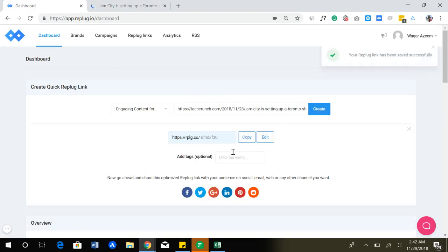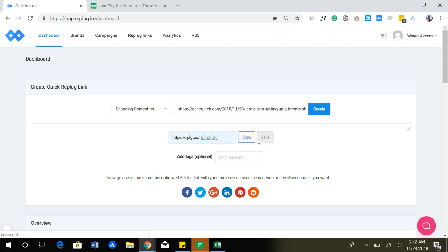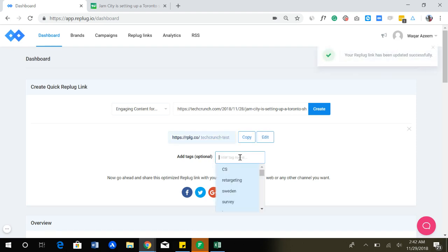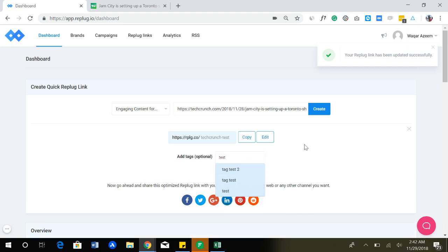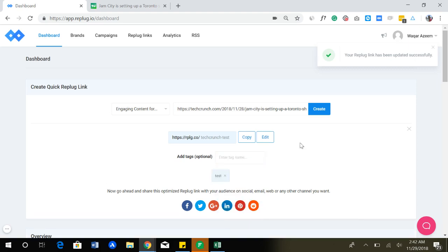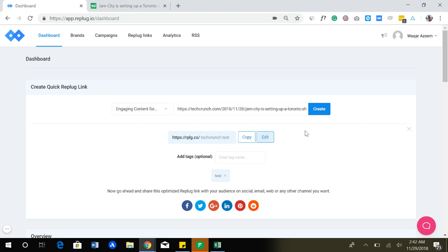You can see that I have got a shortened link and I can even change the slug of this link. For example, if I just want to like brand test, I can quickly do that. And if I want to add any tags, for example test, I can do that. The tags help you to segment your links easily when you are trying to view different stats in your reporting section.